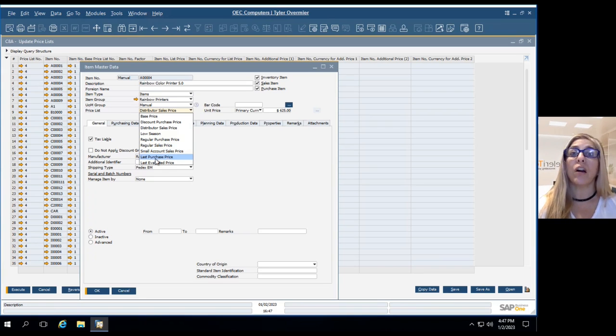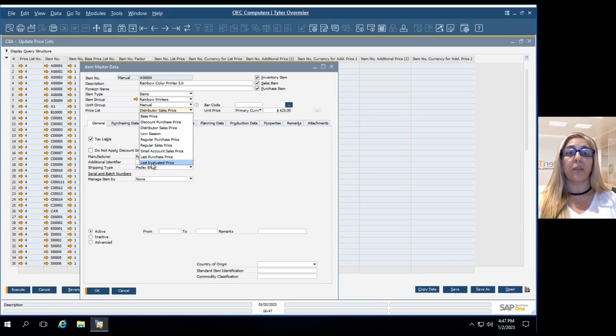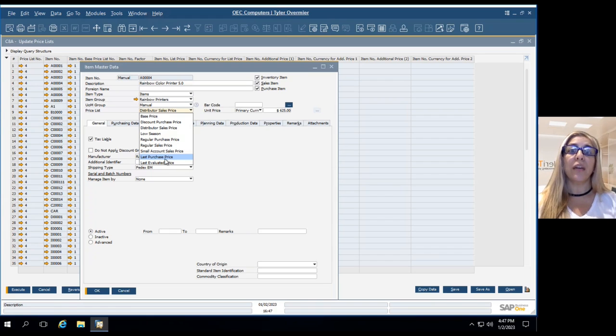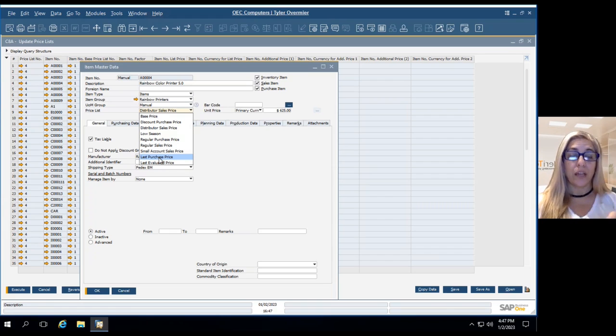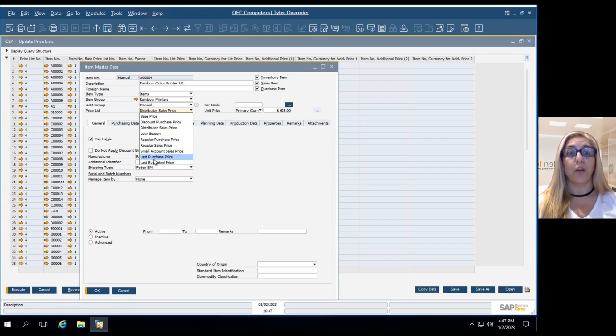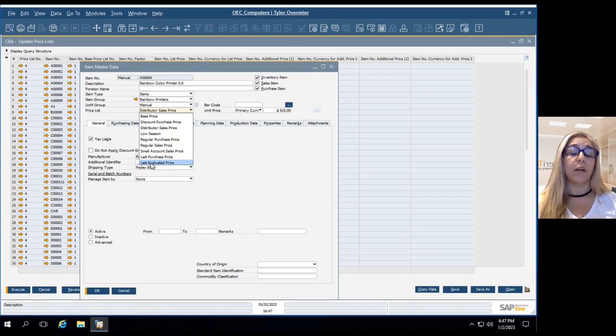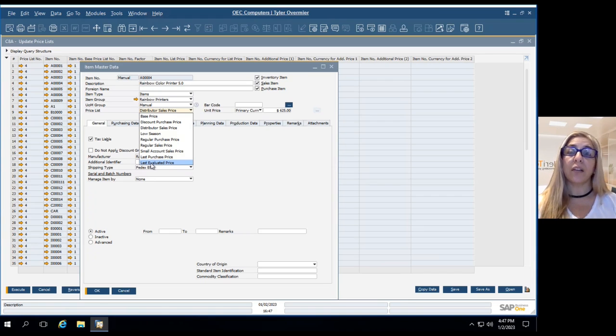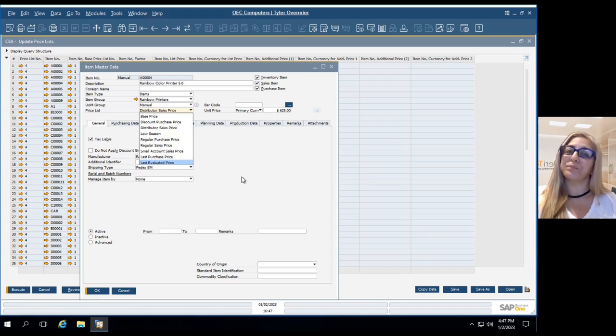But there are two that are automatically created by SAP. Last purchase price and last evaluated price. So every time that you add a new item in the inventory, this last purchase price is created and updated automatically by SAP Business One. And last evaluated price is a price list that SAP also creates and updates automatically every time that you do an inventory valuation of this item.